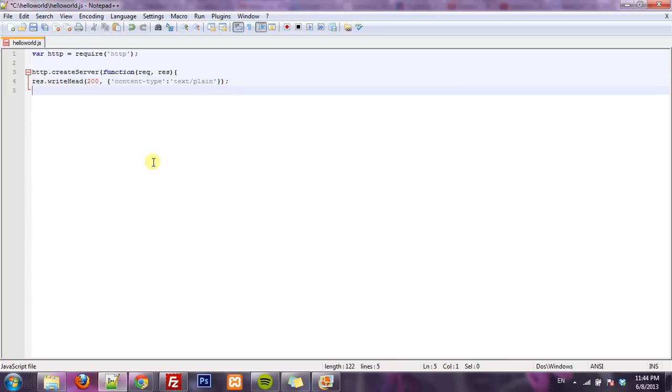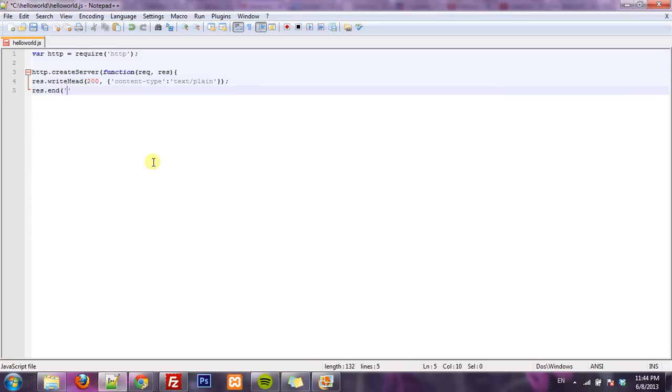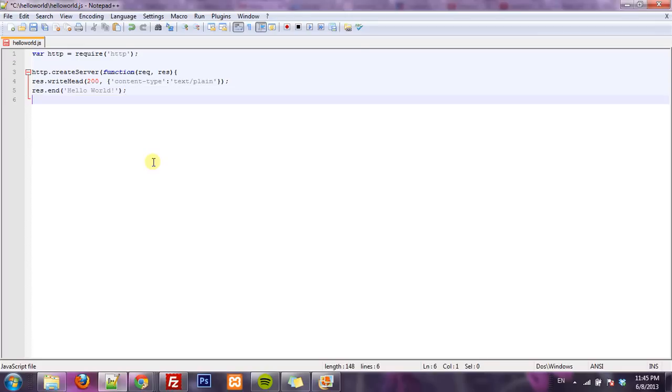And then we have to actually tell the response we want to output HelloWorld. So I'm doing this with res.end. This tells the server that we're done sending it things, we're done sending it the header and the response. And inside this function I'm going to put HelloWorld and then after it executes the function it knows we're done.